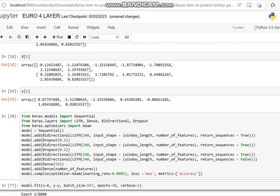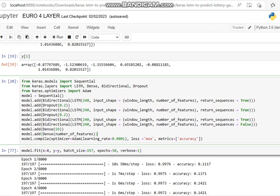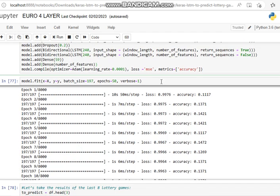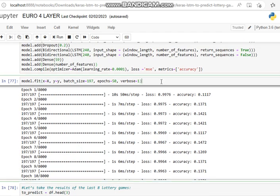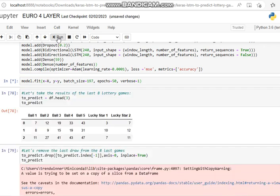Then we move to fit the model: batch size 197, epochs 50, verbose one, which means it's going to print out all this stuff—all the accuracies and the loss. Let's run that. Then we're going to predict using the data from the head of the data frame, the last three games.